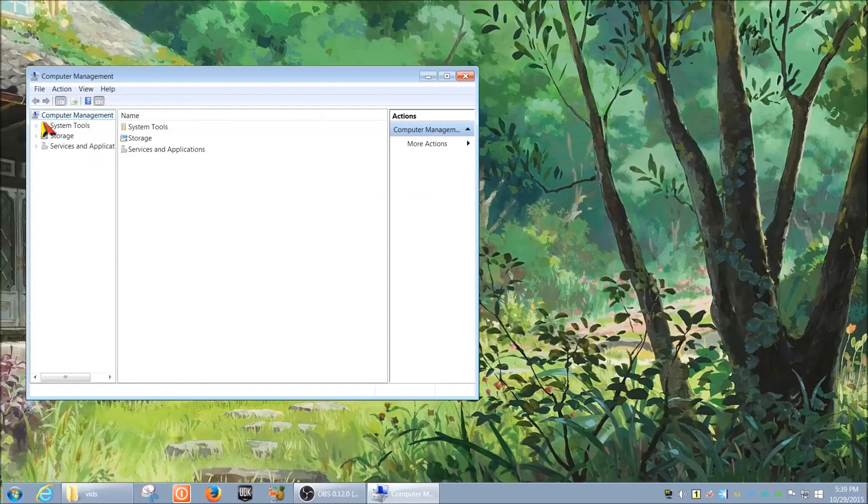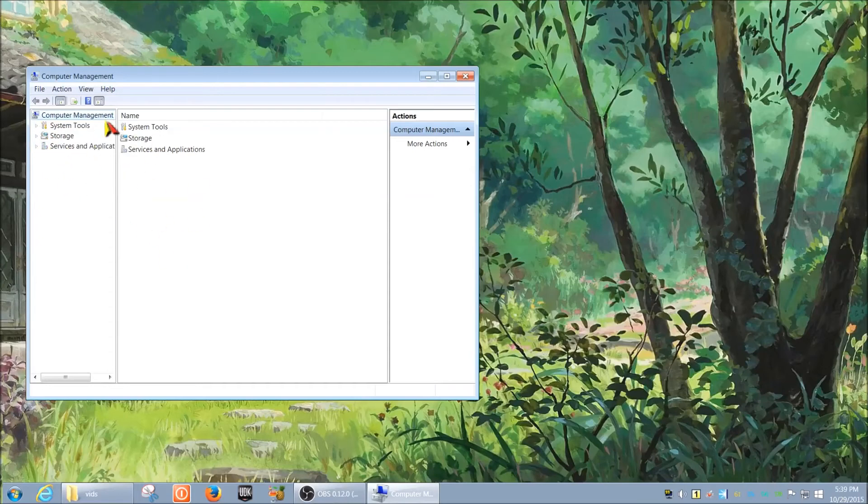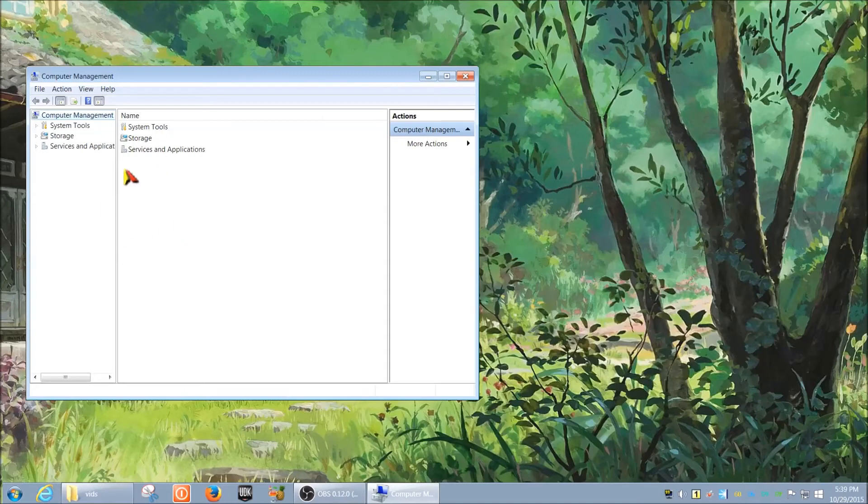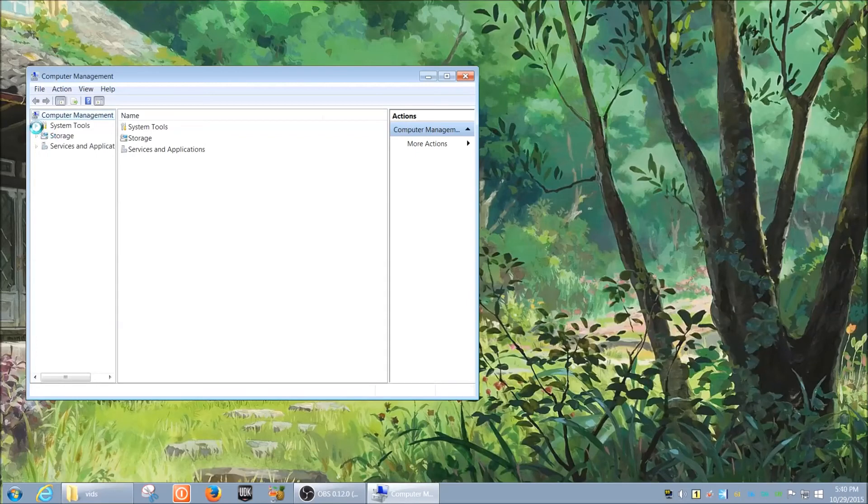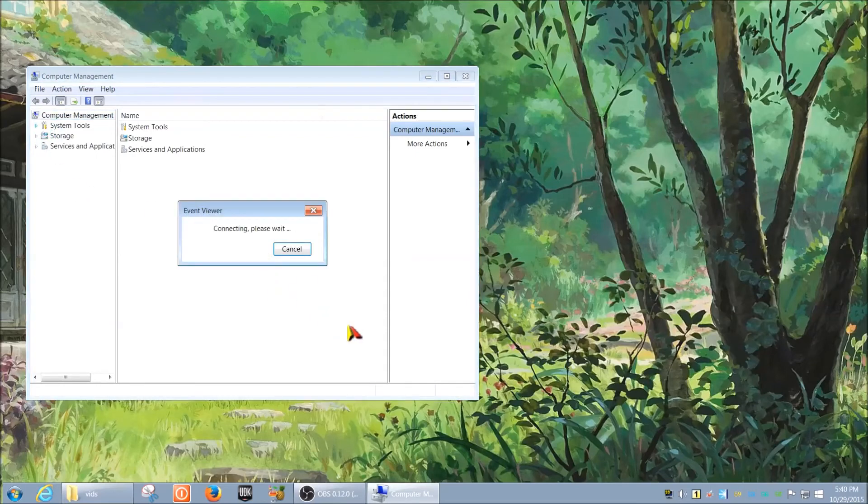I'm just going to go ahead and click it and it may take a sec to connect, but here it is. So you pretty much get the same things. The remote computer has this mostly restricted, but I'll show you. If you click to expand the System Tools, it's going to say 'Connecting, please wait' and it may take a little bit or may not.